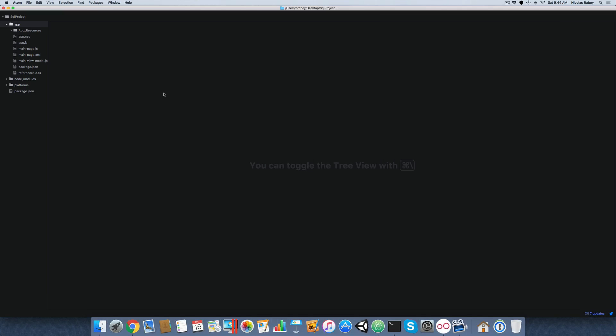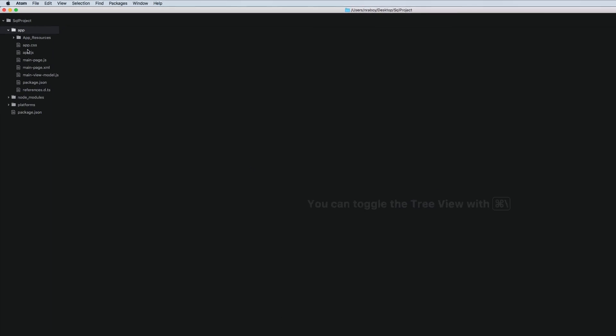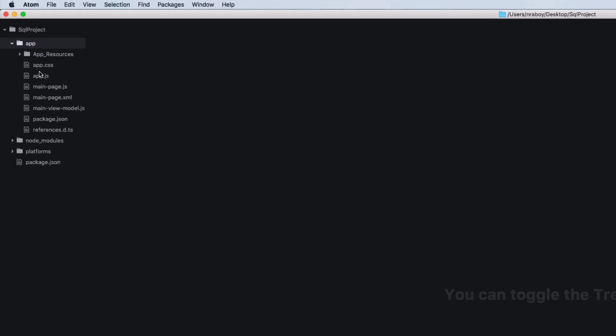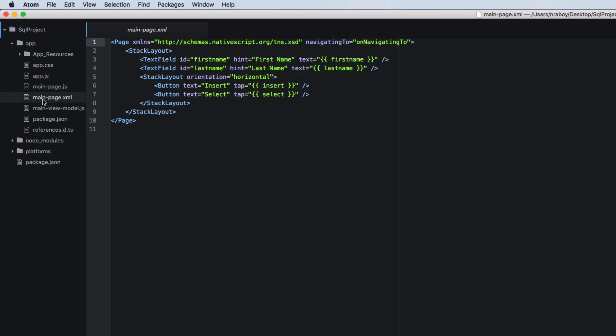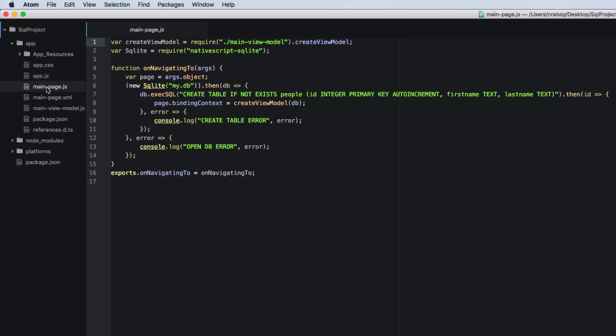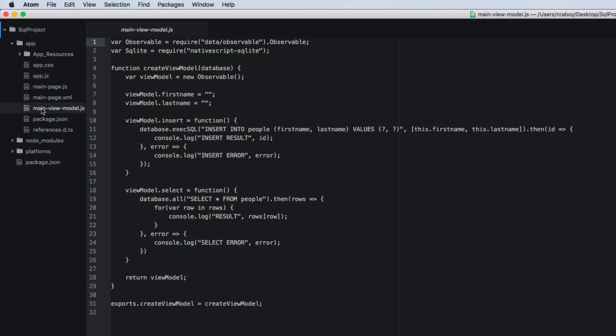I do have my project already made from the last tutorial. We're going to use that project still. So inside of that project we're going to be looking at three different files. We have the main page XML, which is our UI. We have main page dot JS, which I'd like to think of as our controller, but in reality for NativeScript it's actually our model. And then we have main view model which is actually our view model for NativeScript because NativeScript does the MVVM approach.